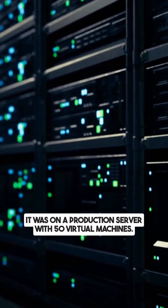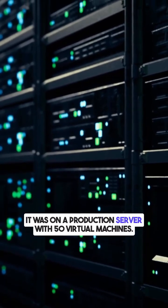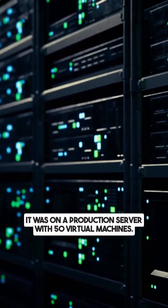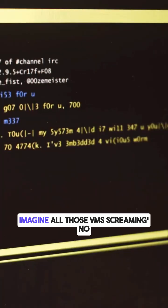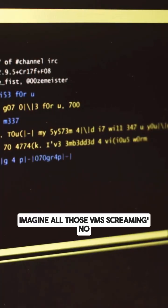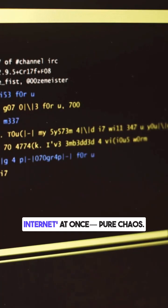it was on a production server with 50 virtual machines. Imagine all those VMs screaming no internet at once. Pure chaos.